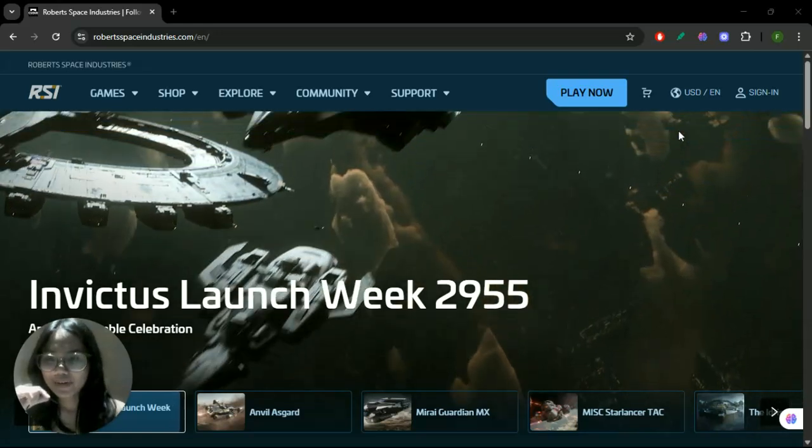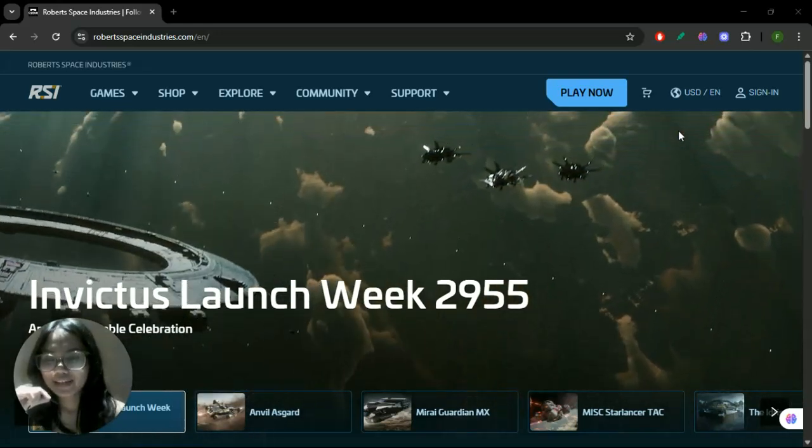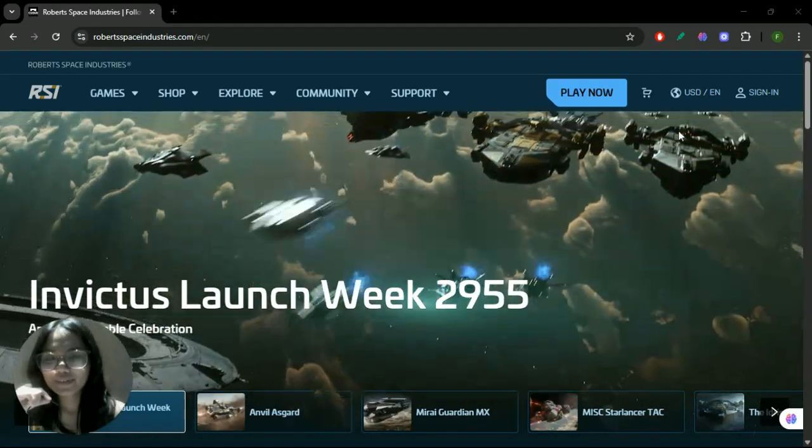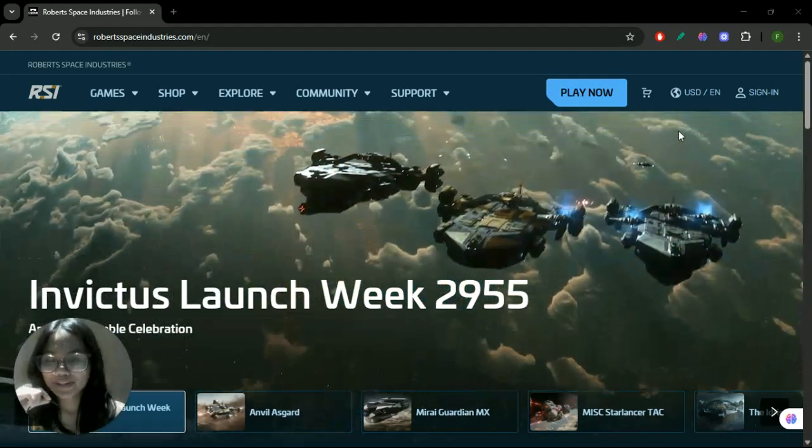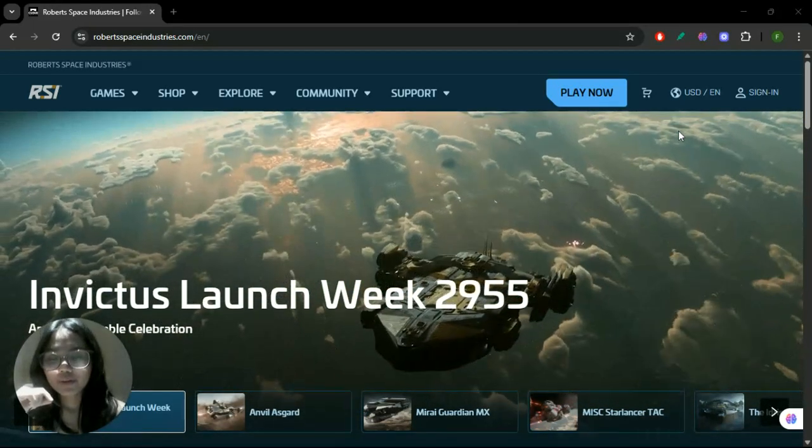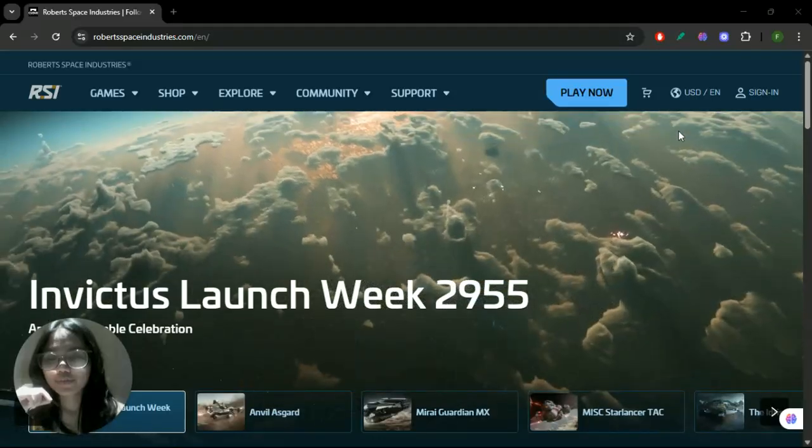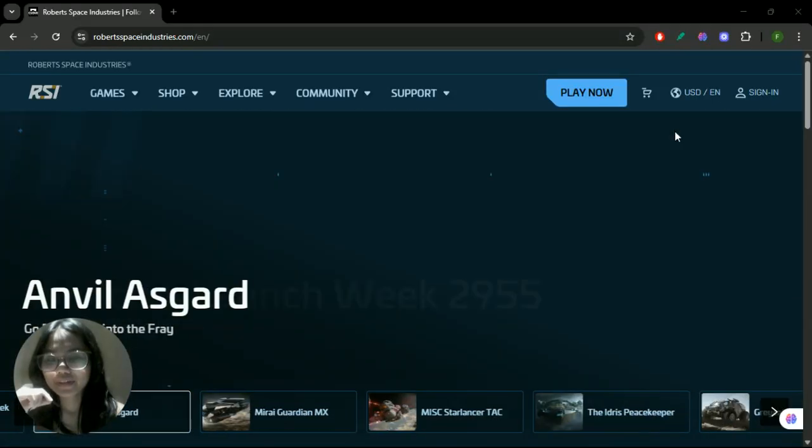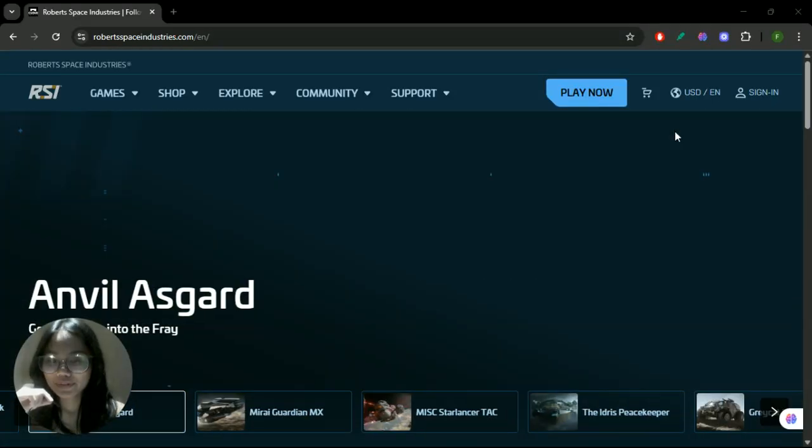How to fix error code 1900 in Star Citizen. In this video, I'm going to show you how to fix error code 1900 in Star Citizen.